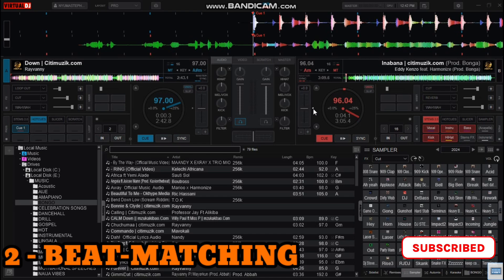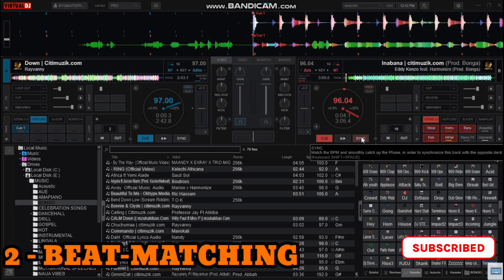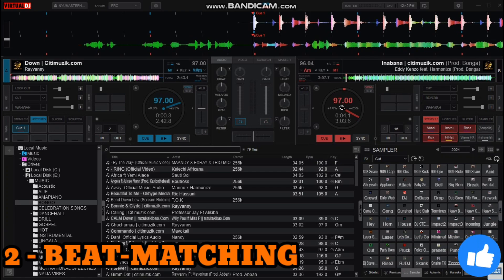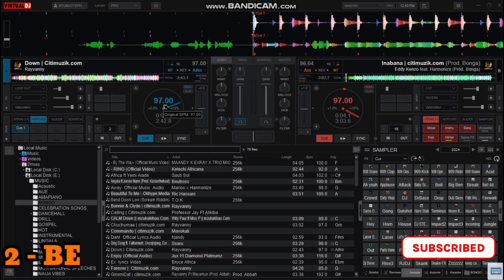So how to beatmatch? You can come and click on sync here to beatmatch the songs or to match the BPMs. Once I click on it, you can see the BPM of the song on deck B matches with the BPM of the song on deck A, so that it will be very easy for me to mix my songs or blend them together.